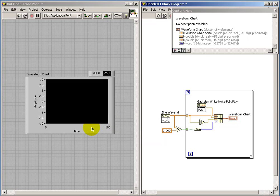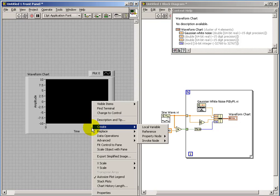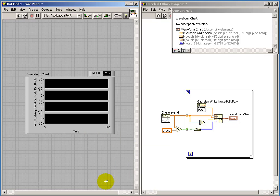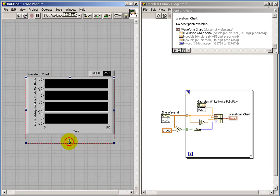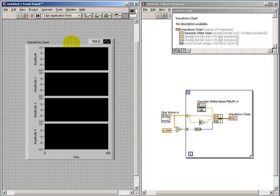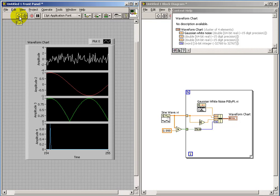Next, back on the chart, do a right-click and select Stack Plots. And we see four distinct plots. And that looks pretty good.